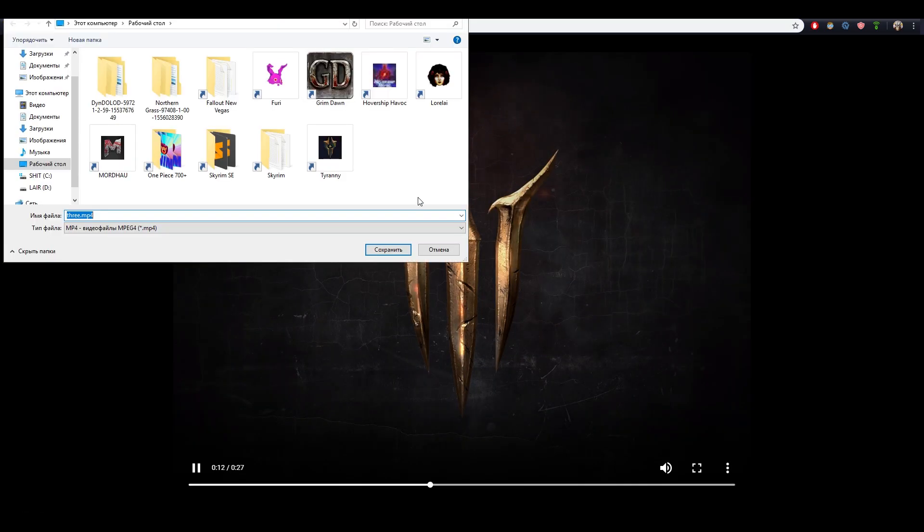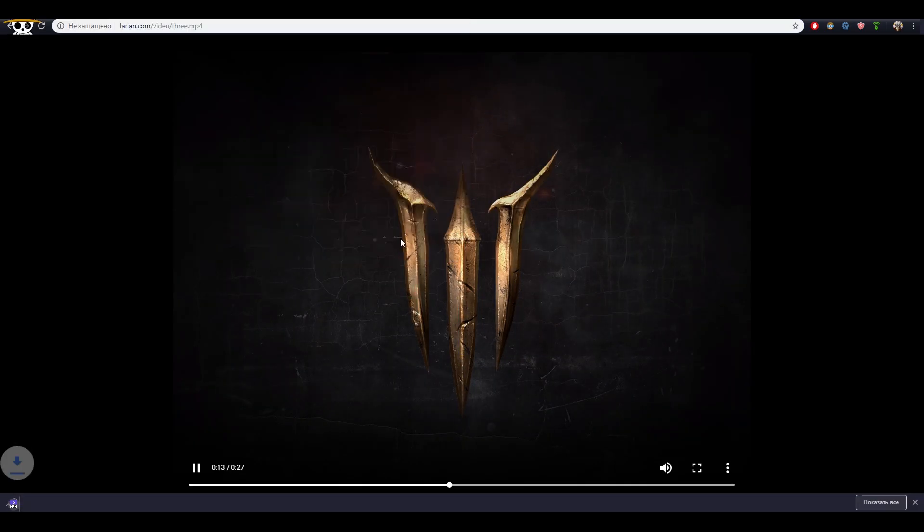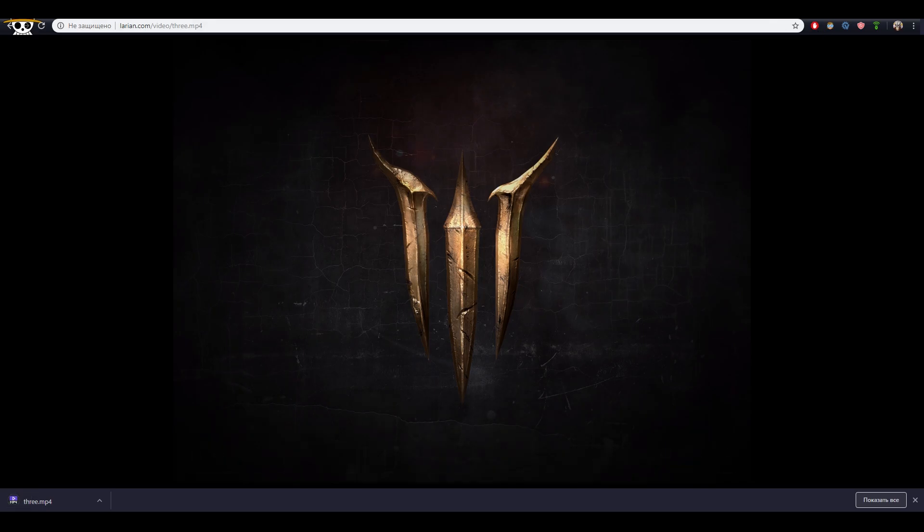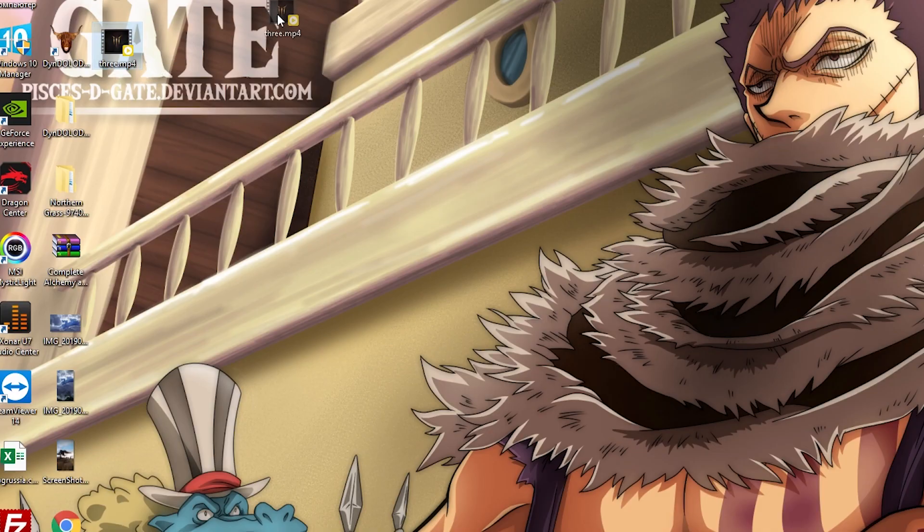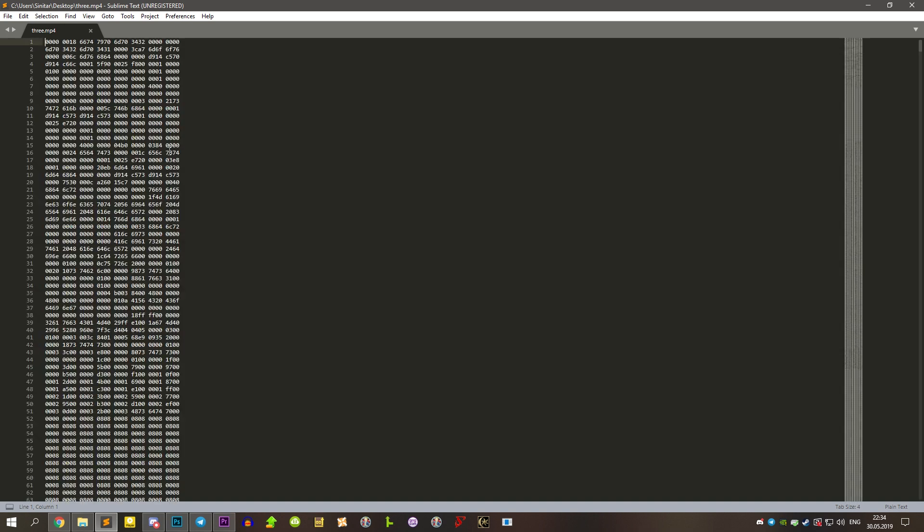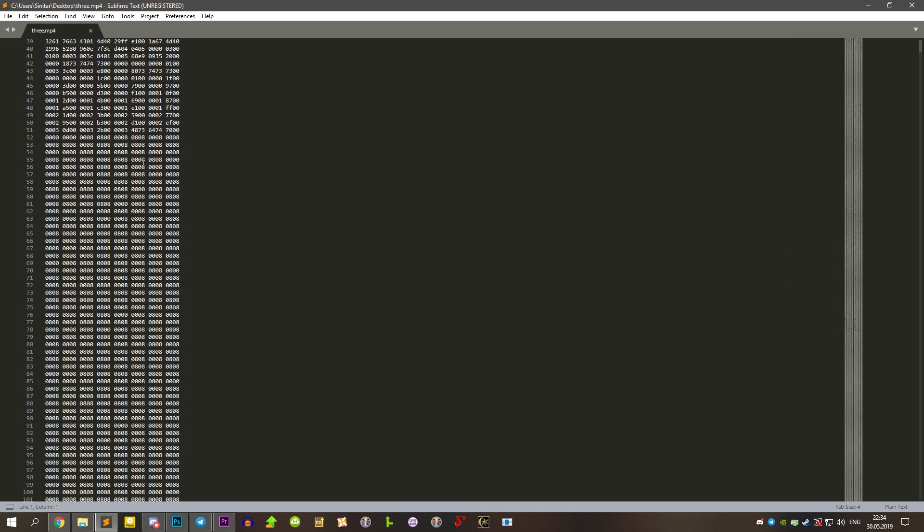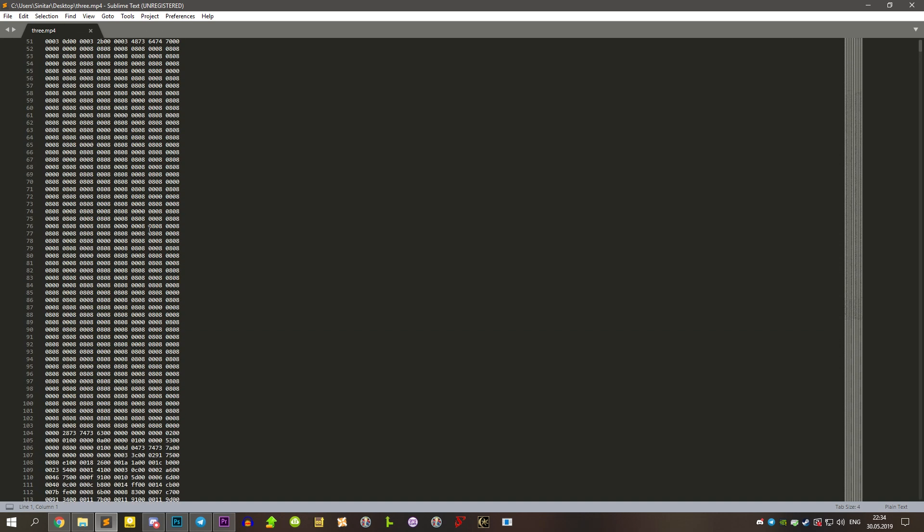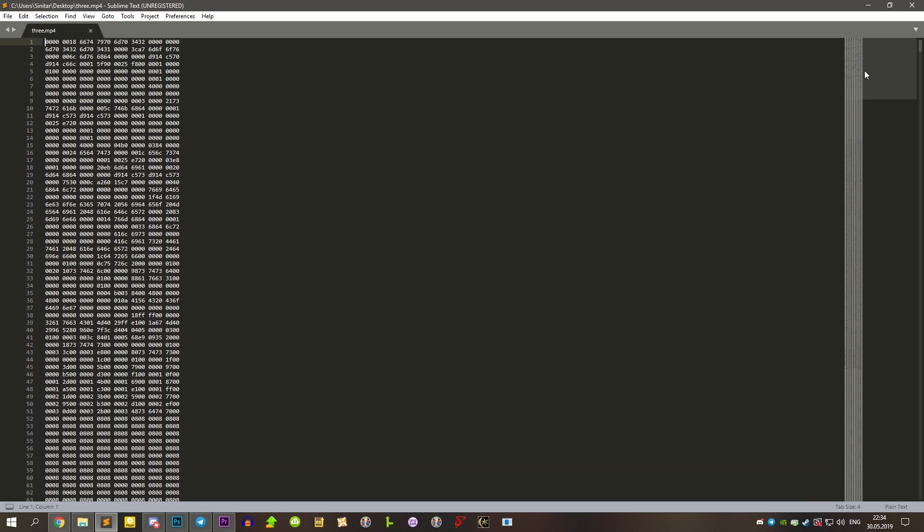We are going to download it. Now we need to open it in any modern text editor, like Sublime Text 3 for example. Here we will see tons of random digits and nothing useful once again, huh?